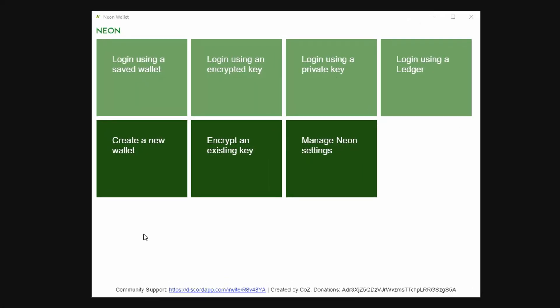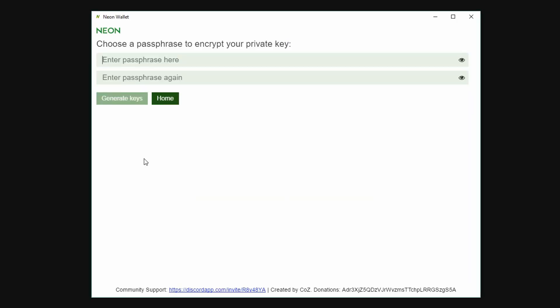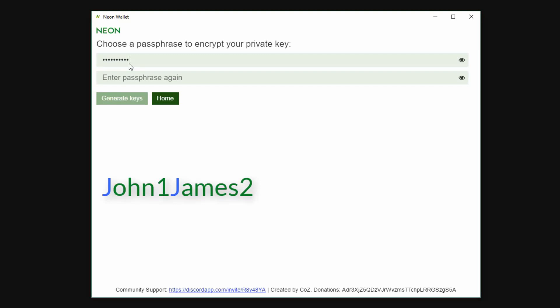Now enter a passphrase. With the passphrase I like to make a sentence using family member names and numbers. As an example: John 1 James 2 Karen 3 Rose 4 Mike 5, using a capital on each name. I use this for all wallets, then I don't need to write it down or store it anywhere and risk having it stolen.